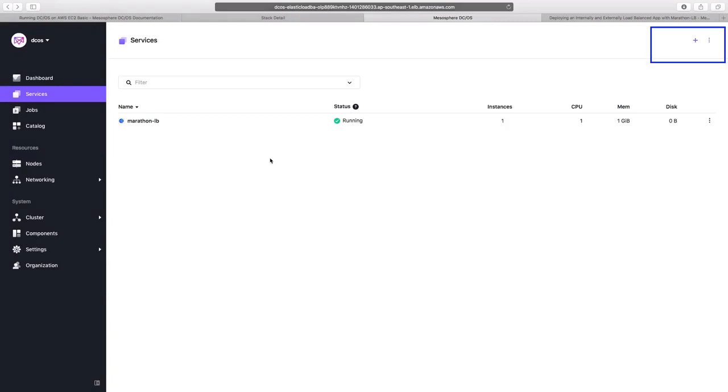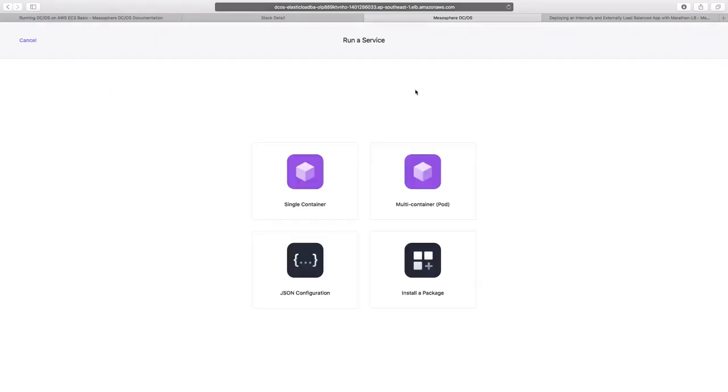Now to deploy a containerized service or application, let us click on the plus sign here. We now need to choose one of the four options shown on the screen. We can either create a single container or multi-container application.